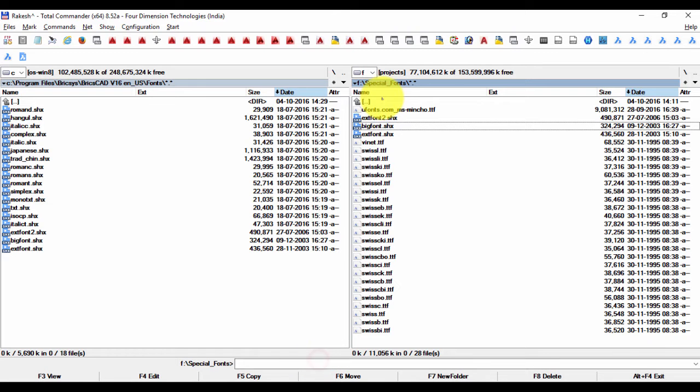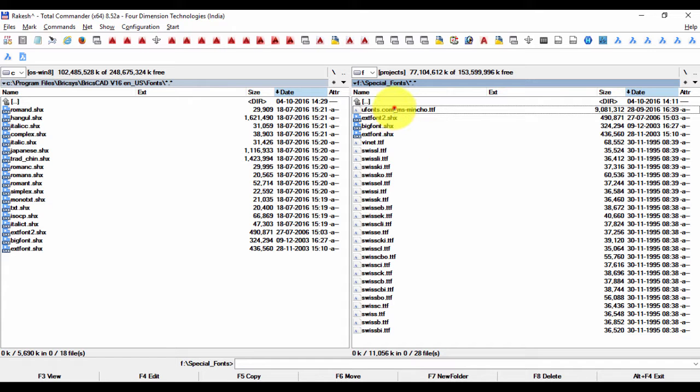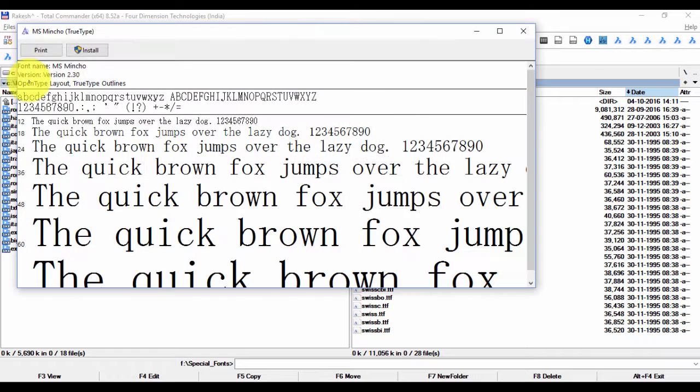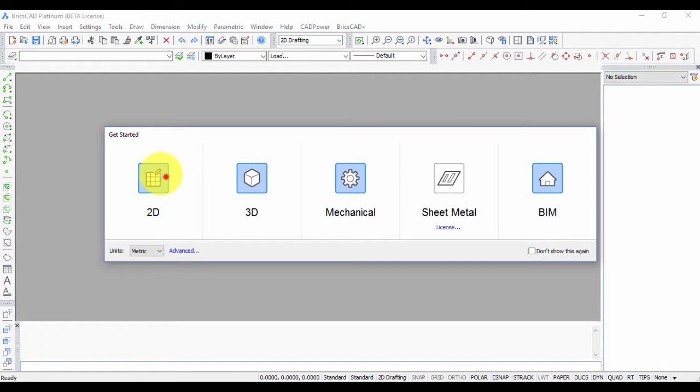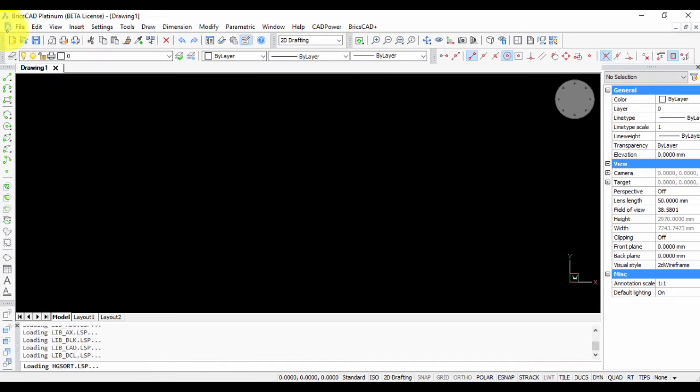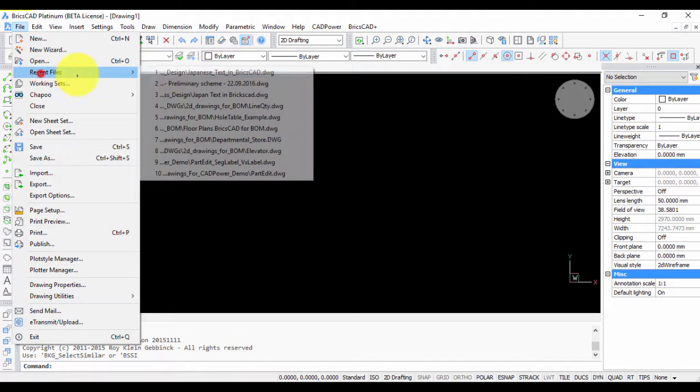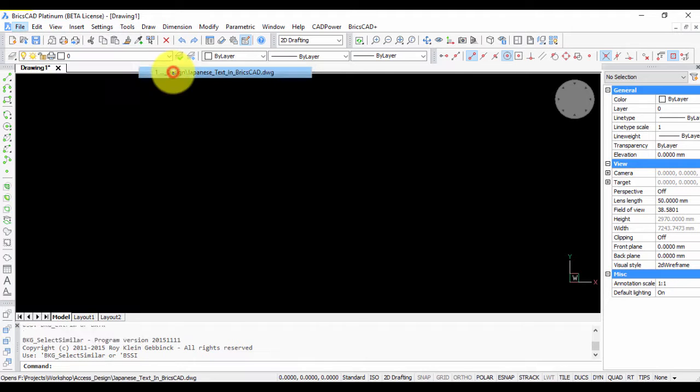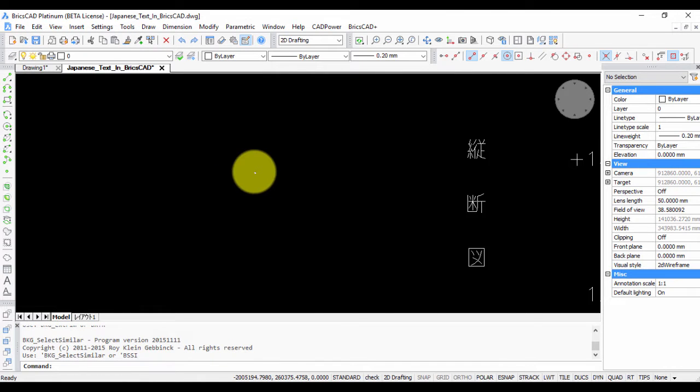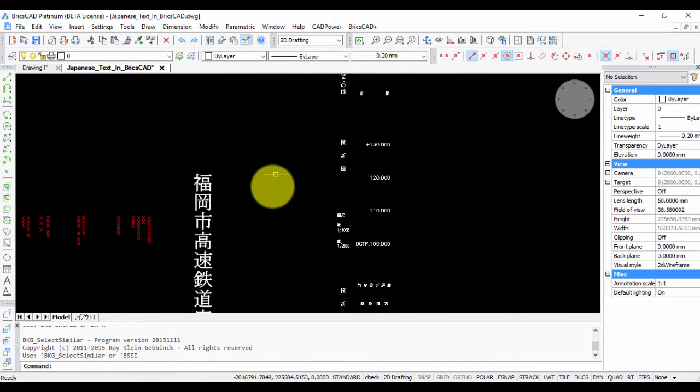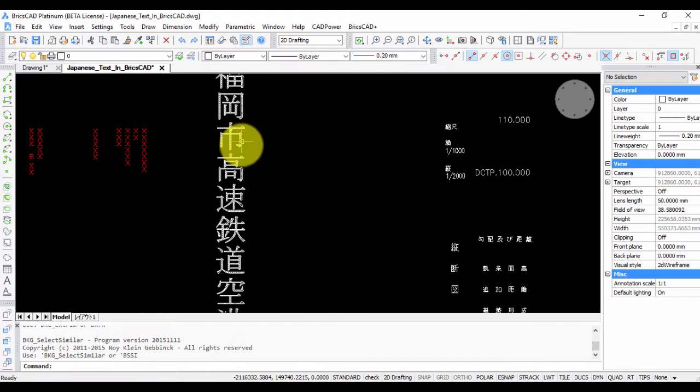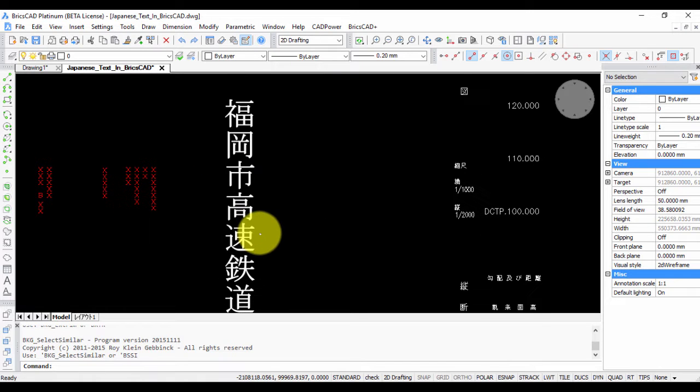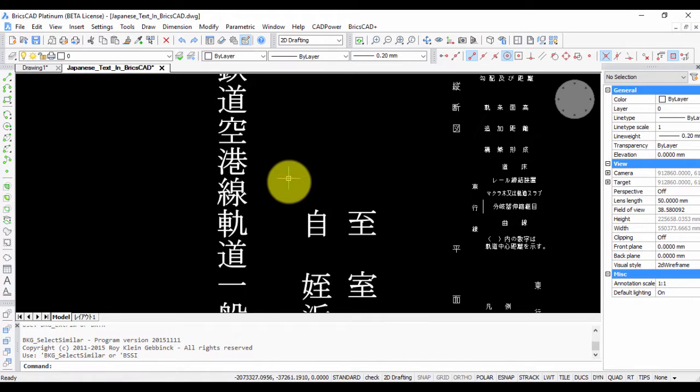So I go back here, and this is my MS Mincho, and this is a true type font. So I can just double-click on this and install it. Open this drawing, and you can see that after MS Mincho has been installed, the fonts are appearing correctly.